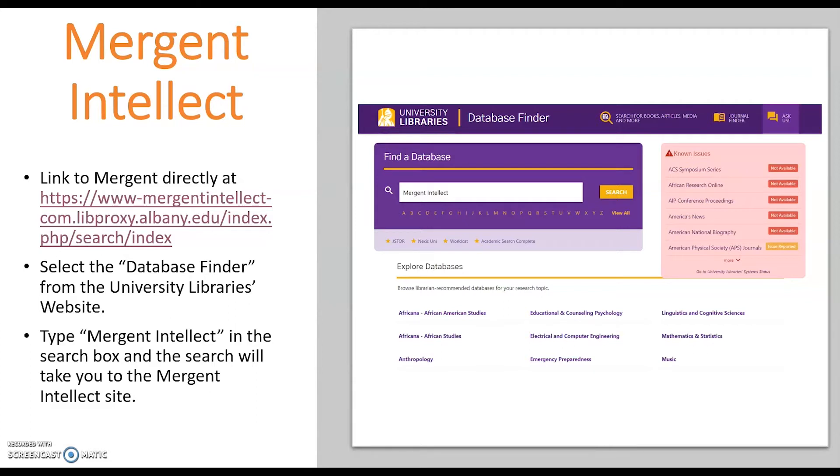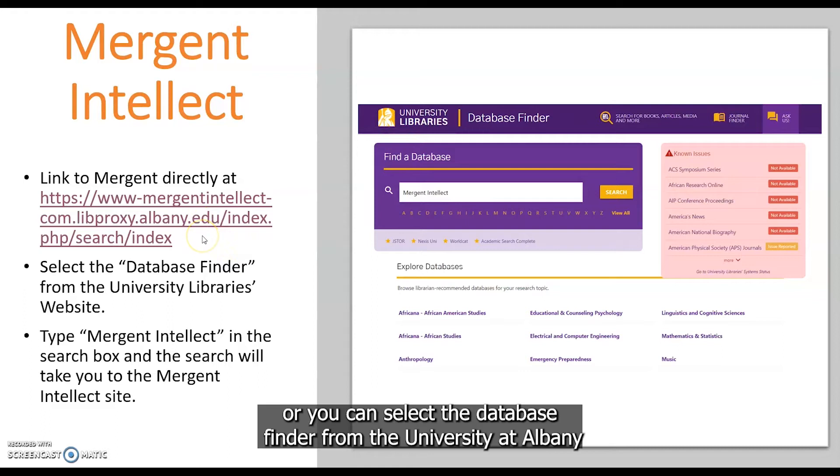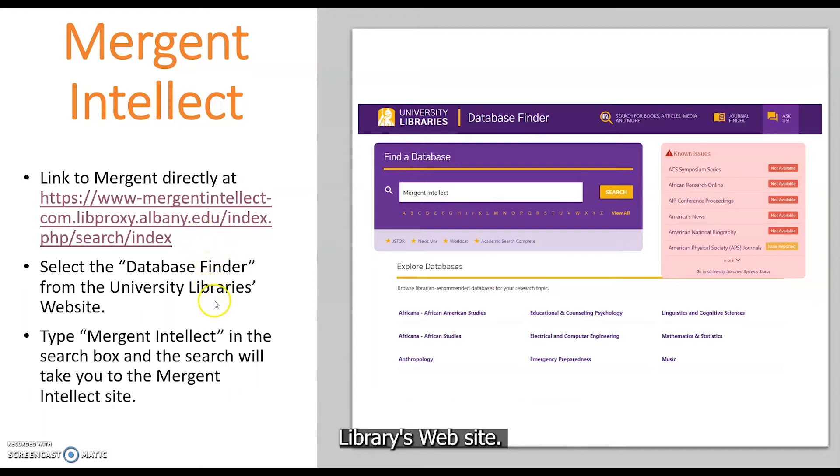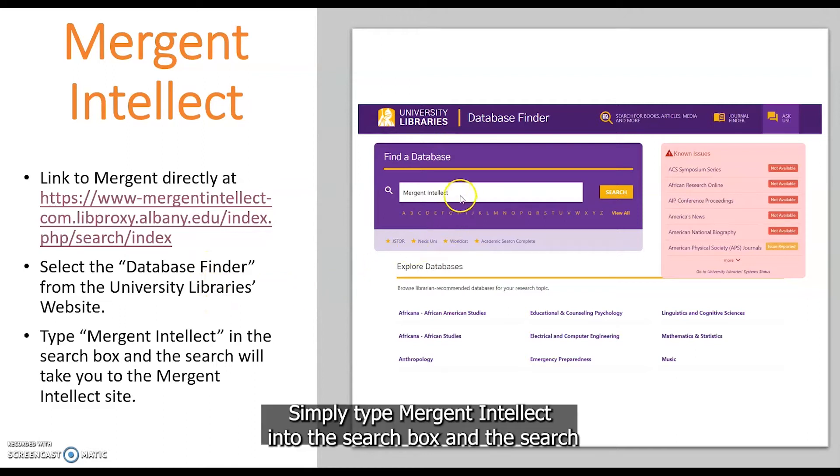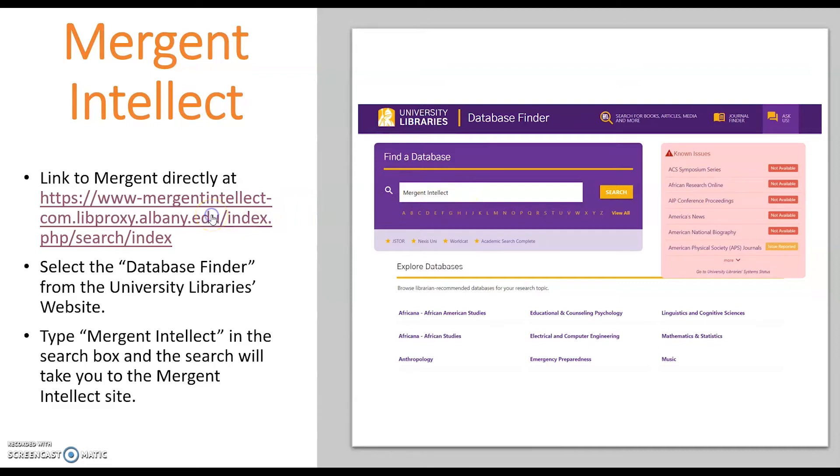You can link to Mergent Intellect directly using the link provided here or you can select the database finder from the University at Albany Libraries website. Simply type Mergent Intellect into the search box and the search will take you directly to the Mergent Intellect site.